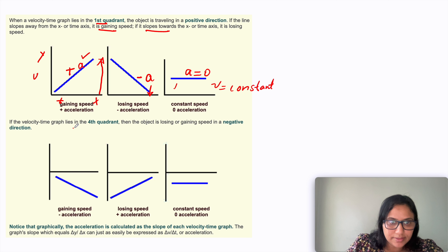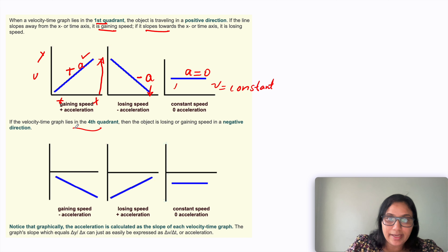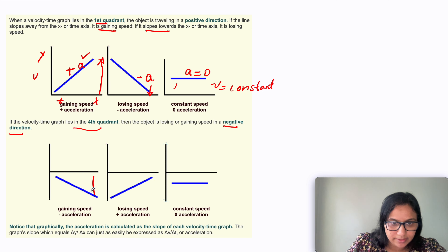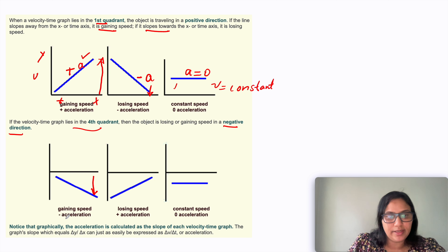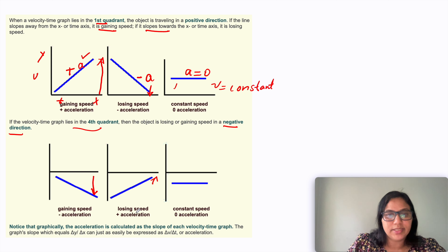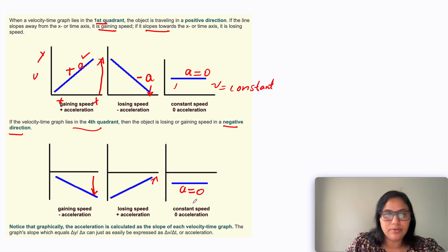If the velocity-time graph lies in the fourth quadrant, the object is gaining or losing speed in a negative direction. Gaining speed in the fourth quadrant means moving away from the time axis in the opposite direction — we call this negative acceleration. Losing speed in the fourth quadrant means moving towards the time axis — we call this positive acceleration. If it is constant speed, the acceleration is zero.